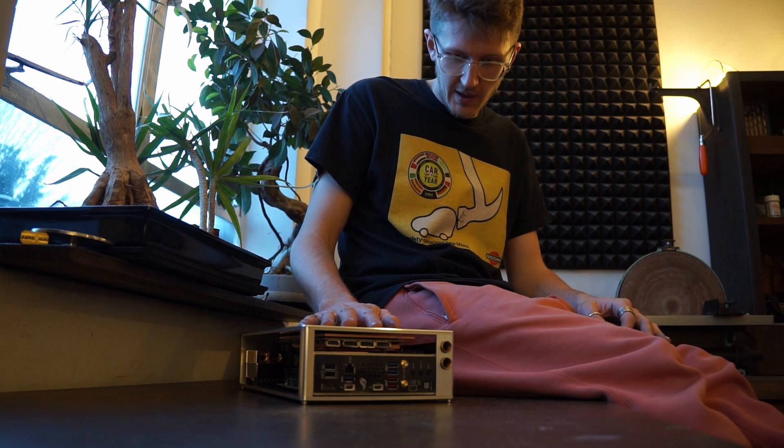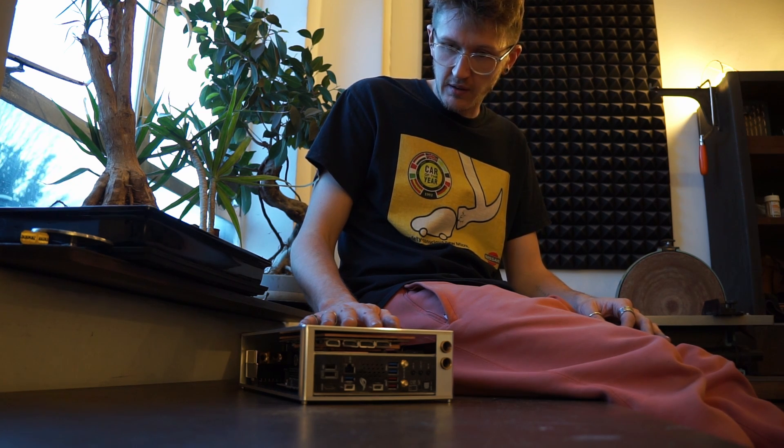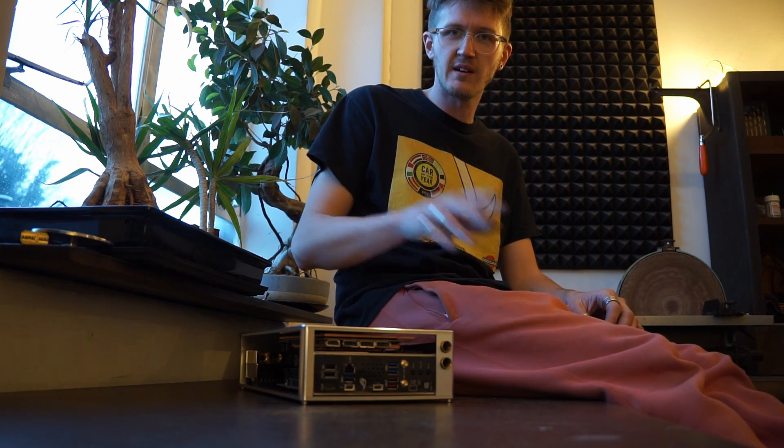We'll see you next time where it should be me and Dean together and we'll plumb it, wire it in and then have a working PC. Well no, we need a radiator first. We'll think about that. Take care guys.